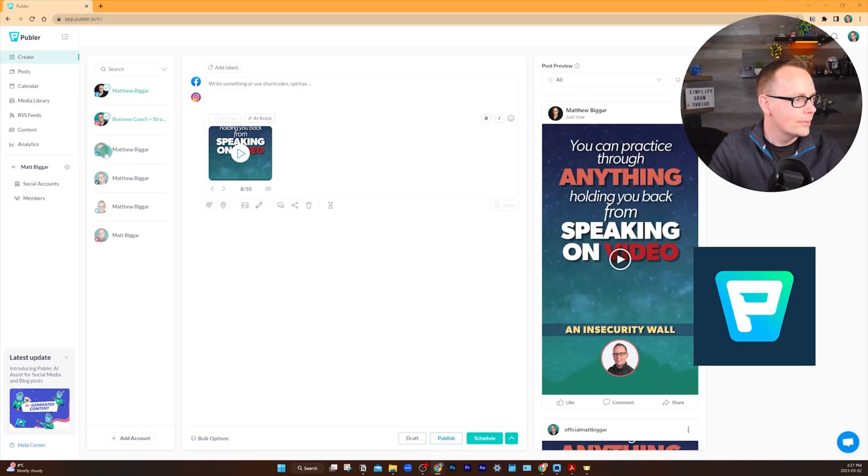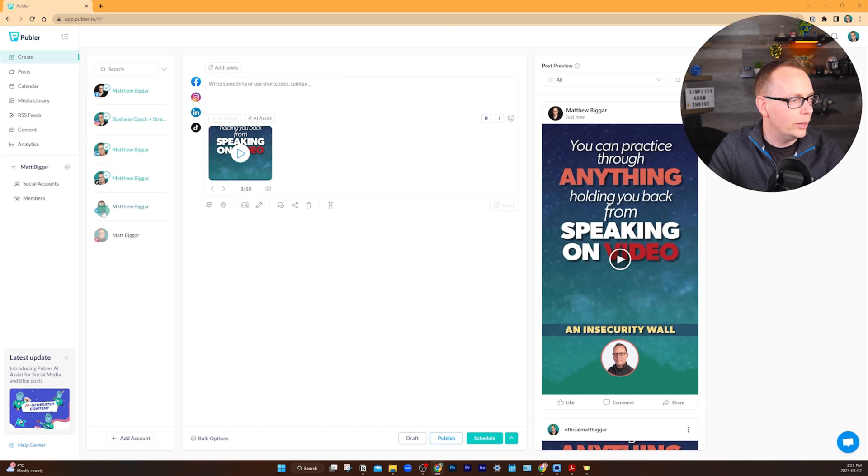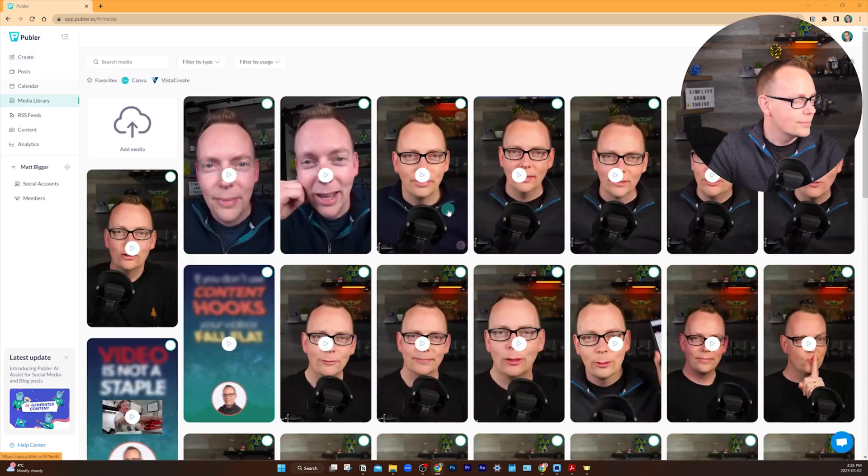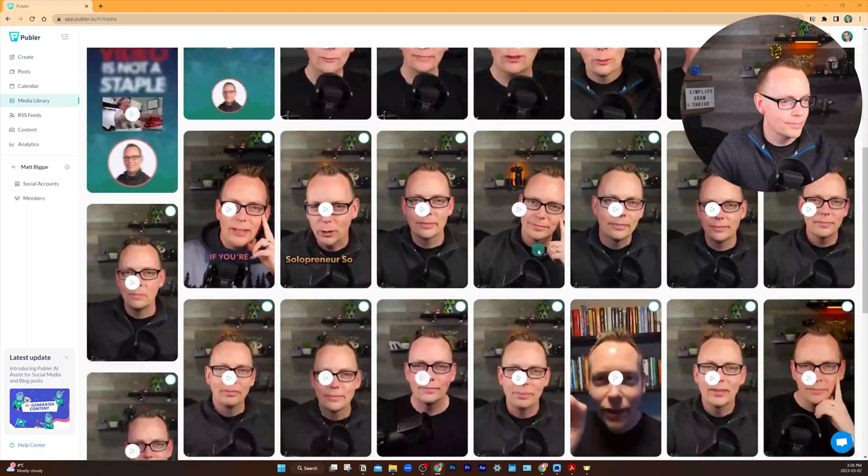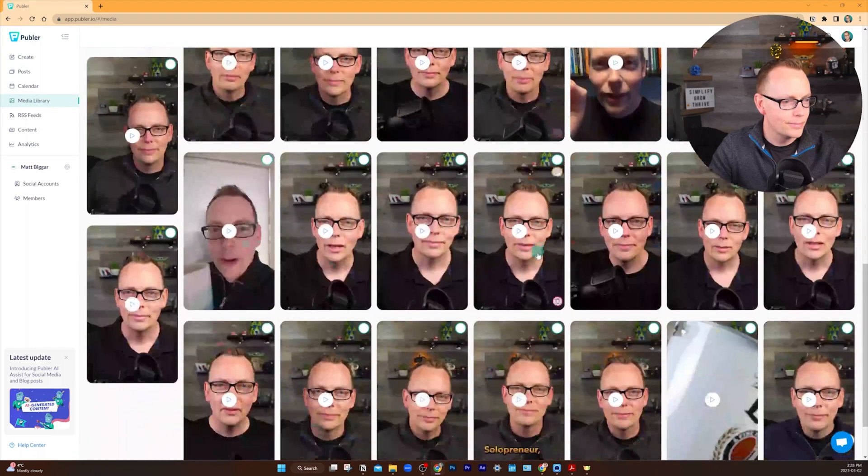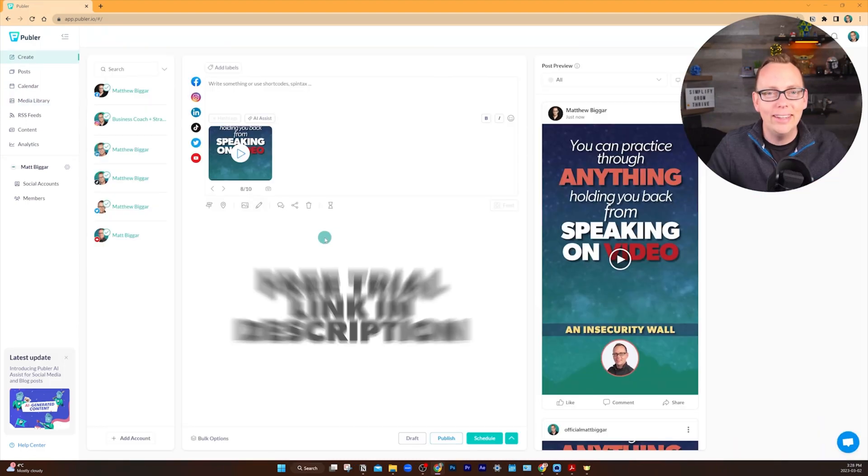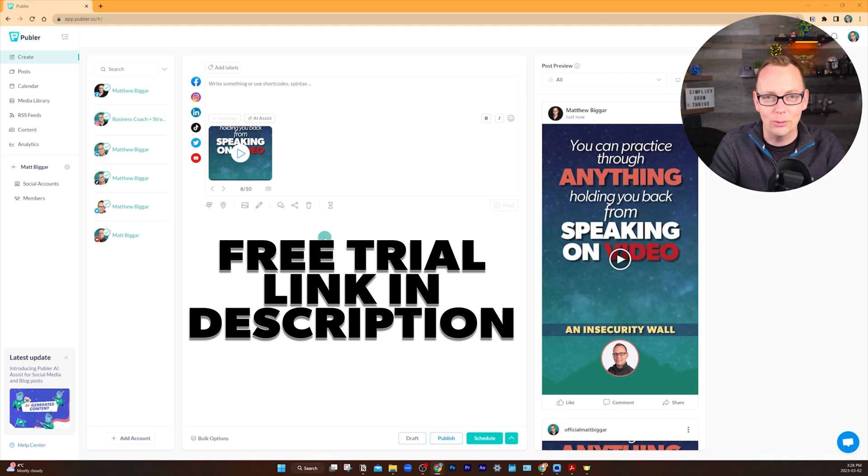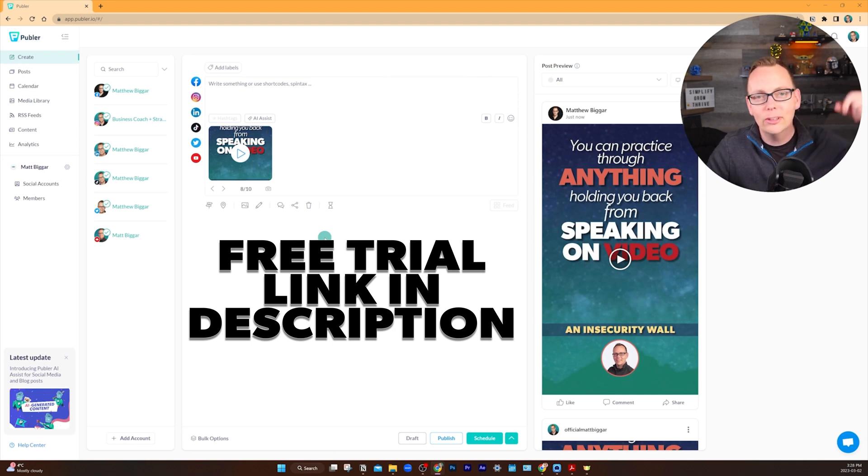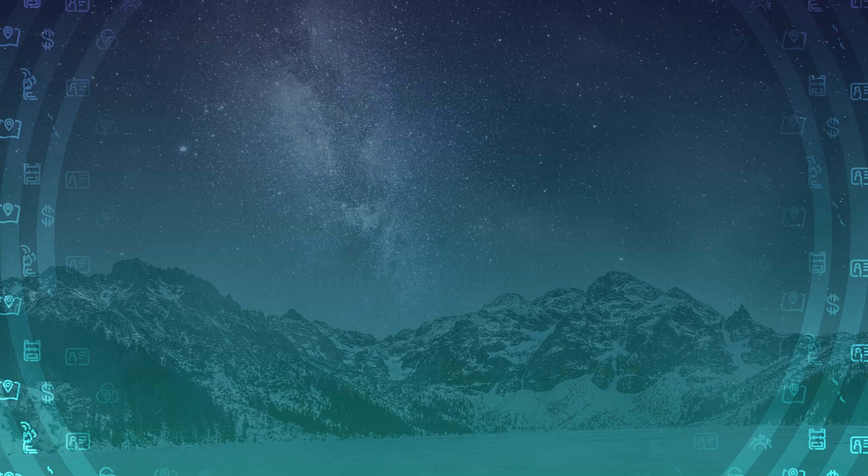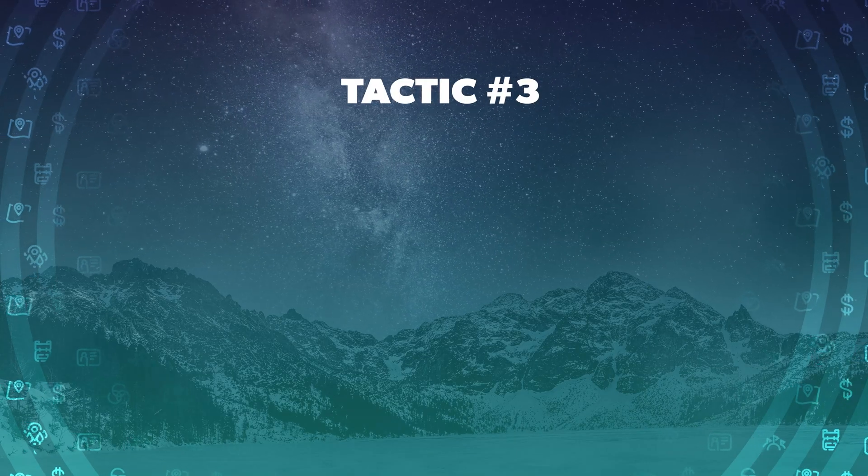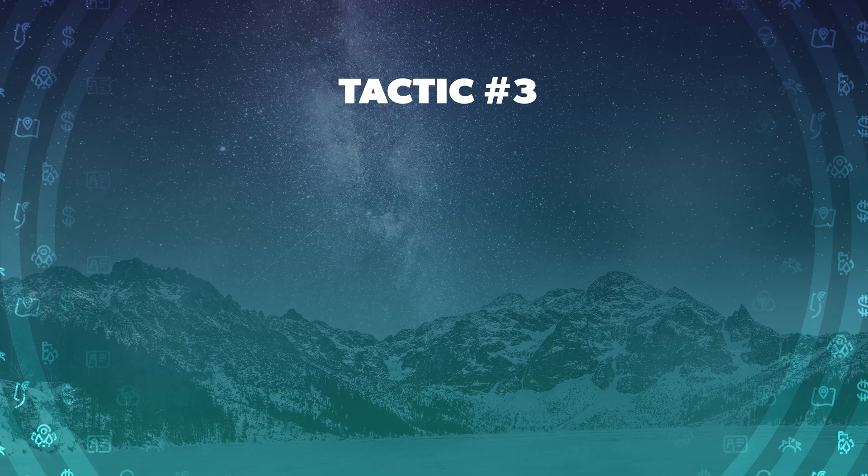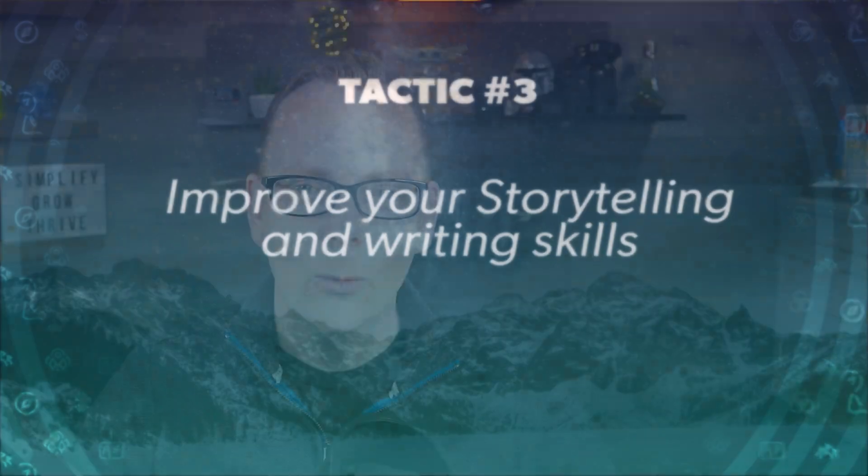I have a paid subscription to this tool and use it to publish a video to six platforms every single day. My favorite features of this tool are how easy it is to set up and how simple it is to use. You can get set up with a free account using the link in the description below. Now let's break down tactic three so you can write better stories.